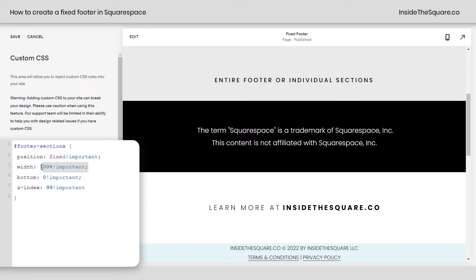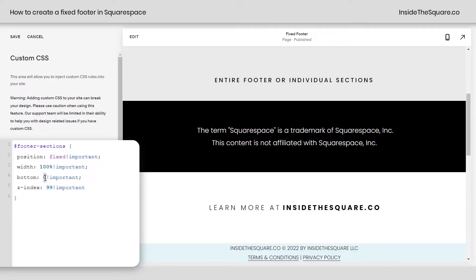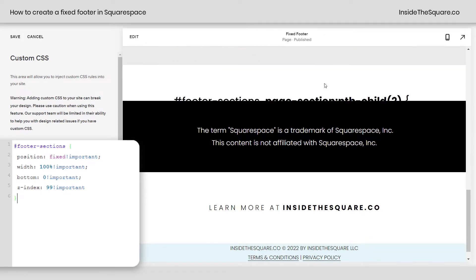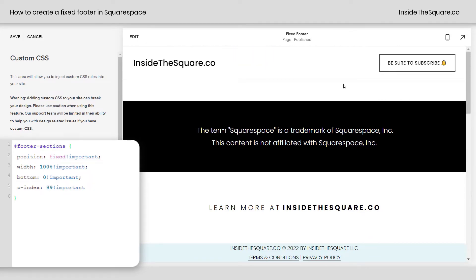We've set the position to fixed and the width to 100%. If we remove that you'll see it actually scoots them over a bit, which is not what we want. We set the bottom to zero — that keeps it at the bottom of the page — and the Z-index to 99. That means these footer sections will be on top of all the site content, so as you scroll through your content the footer will always be on top.